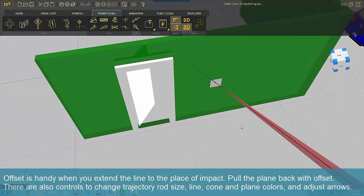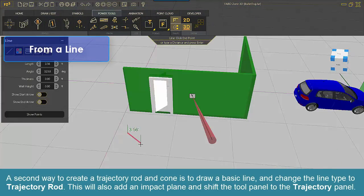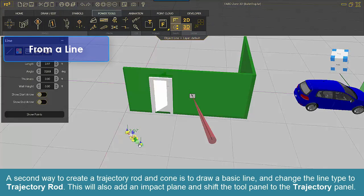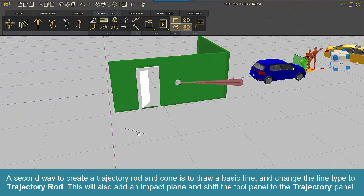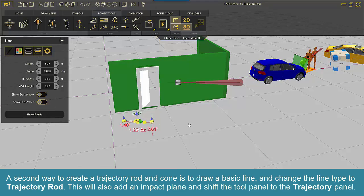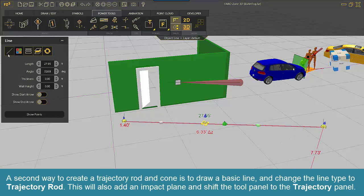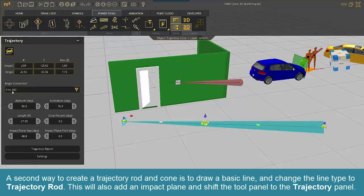A second way to create a trajectory rod and cone is to draw a basic line and change the line type to trajectory rod. This will also add an impact plane and shift the tool panel to the trajectory panel.